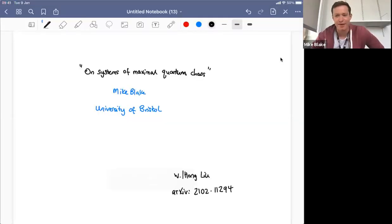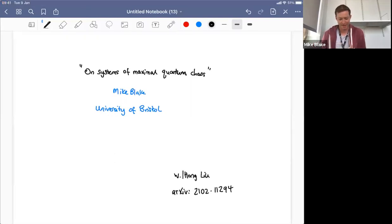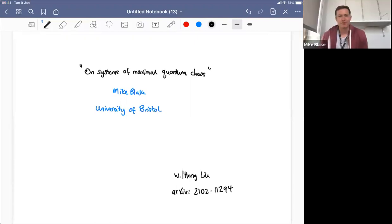Thanks. Let me just share my screen. I'm going to do this as sort of a blackboard talk on my iPad. Can everyone see my whiteboard now? Great. Thanks very much for the invitation and the chance to come tell you about some of the work we've been doing.